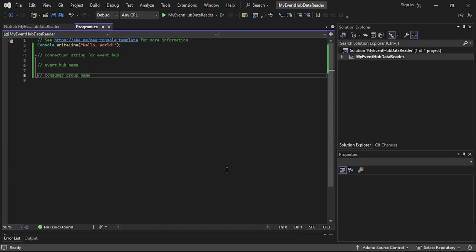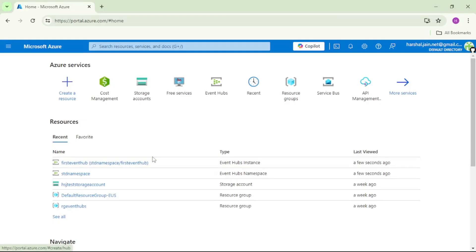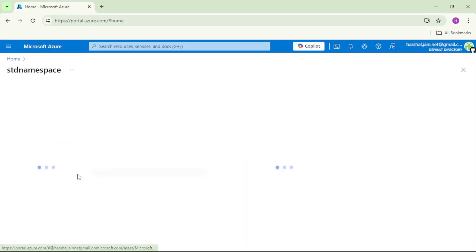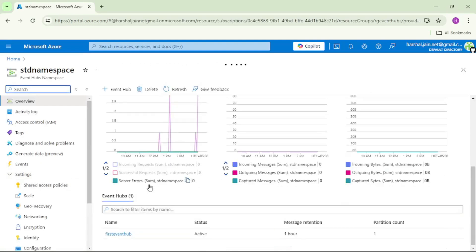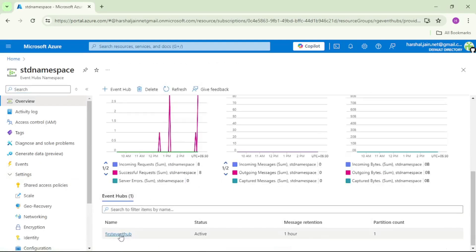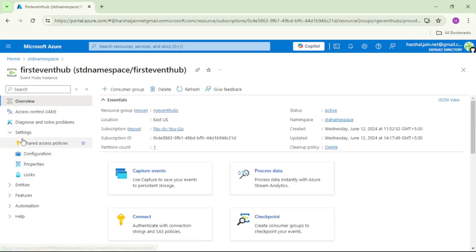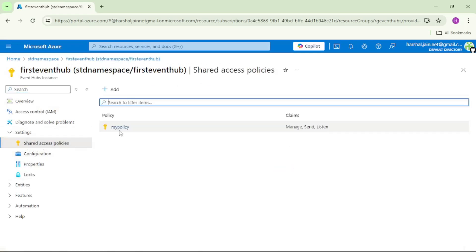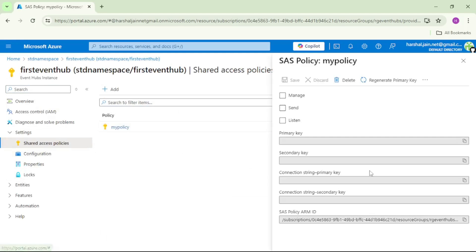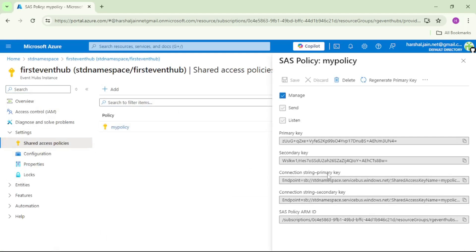Now let's go to the portal and retrieve the required values. We are in the Azure portal. Let's open this event hub namespace, and under that let's open this event hub — that is 'first-event-hub'. Under Settings, under Shared Access Policies, we can find this policy, so let's open that and copy the primary connection string for this event hub.